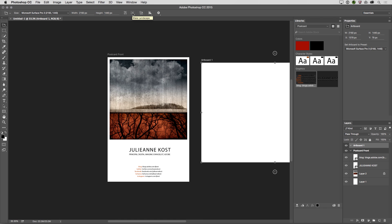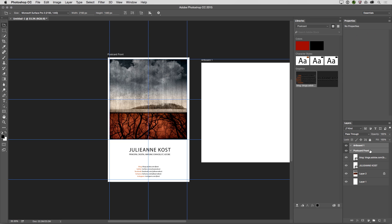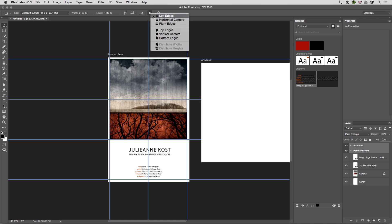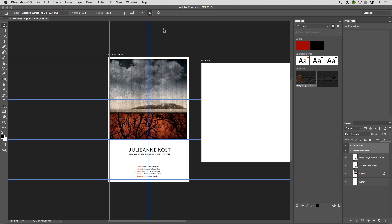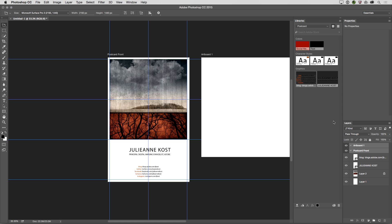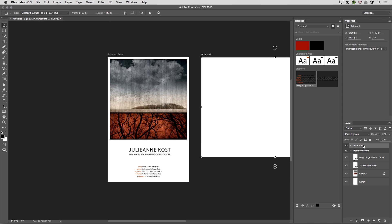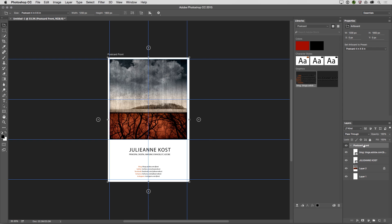And if I have more than one artboard selected, which I would do in my layers panel by holding down the shift key and selecting both of these, then I can use the alignment options in the options bar in order to align these different artboards. All right, if I want to delete this artboard, all I need to do is select it in the layers panel and tap the delete key, or I could drag it down to the trash.